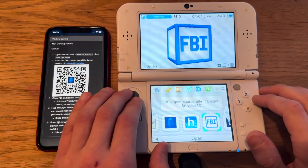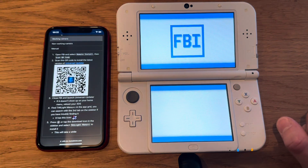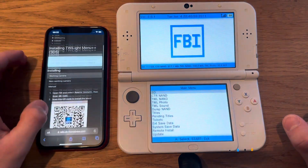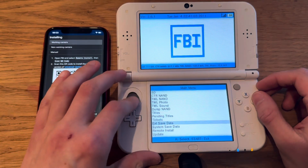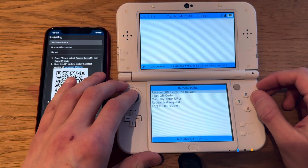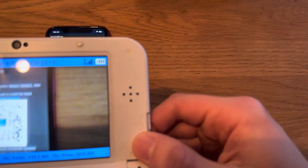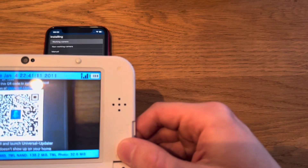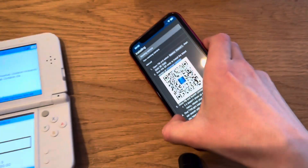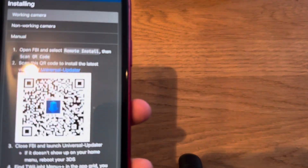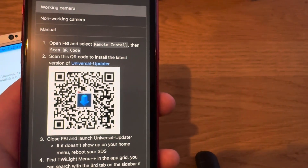First things first, you're going to go into FBI, because we need something called Twilight Menu, so we're going to download that. Just go down to Remote Install, Scan QR Code, and just scan this code. You can find it in the link in the description, but you can also just scan it right here.